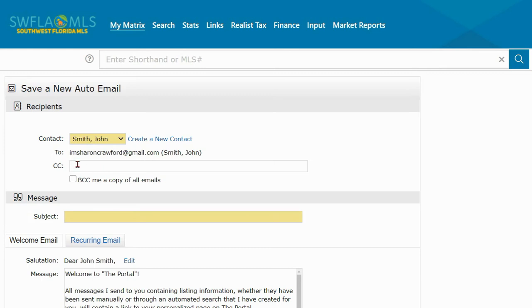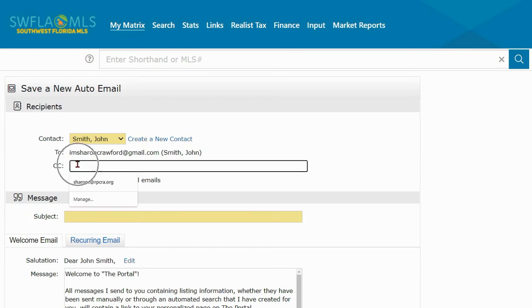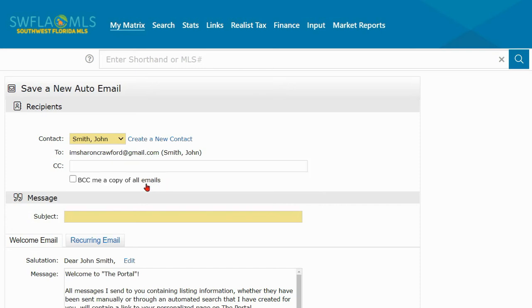If you want to copy another individual, you can click here and enter an email address. You can blind copy yourself on the email.